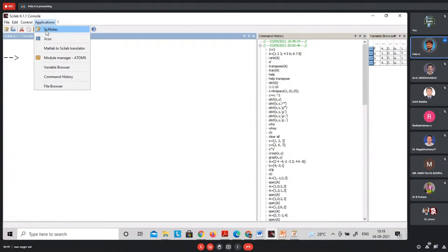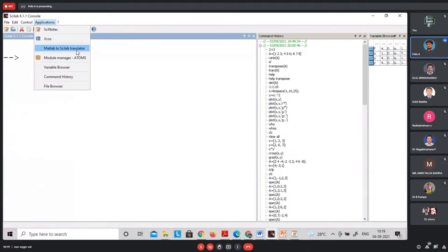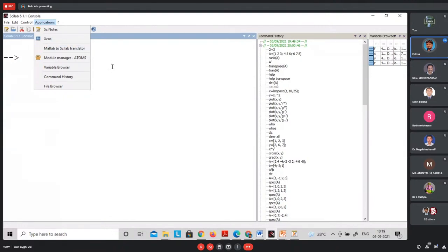Here in the console, the prompt is denoted by an arrow symbol. At MATLAB, you have the double greater-than symbol. At R console, you have the greater-than symbol. This is how the console is defined for each tool.